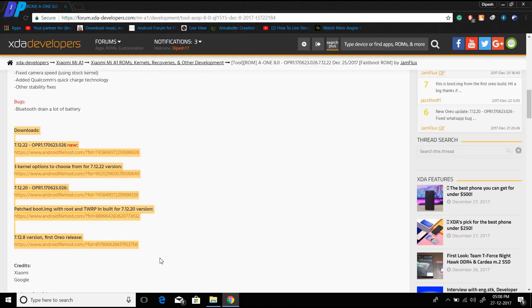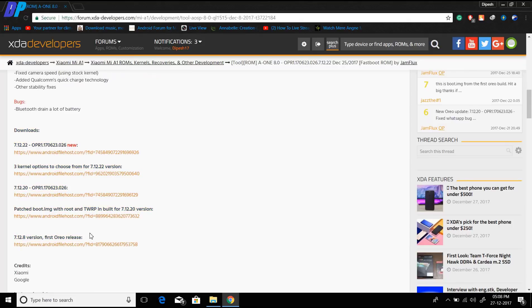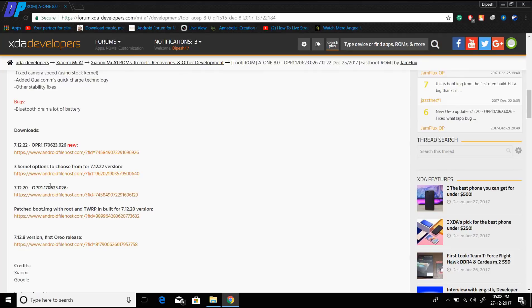Here you will get many versions of the ROM. I'm going to install the latest one. I also recommend you to always use the latest version of the ROM.